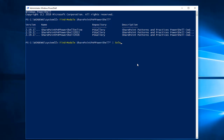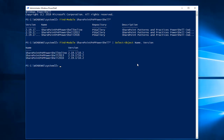So I am running the command once again with the object name and version. This will show you the module name and the version. The latest version is 2.19.1710.2. Now we are going to install the SharePoint PNP PowerShell module for SharePoint Online.